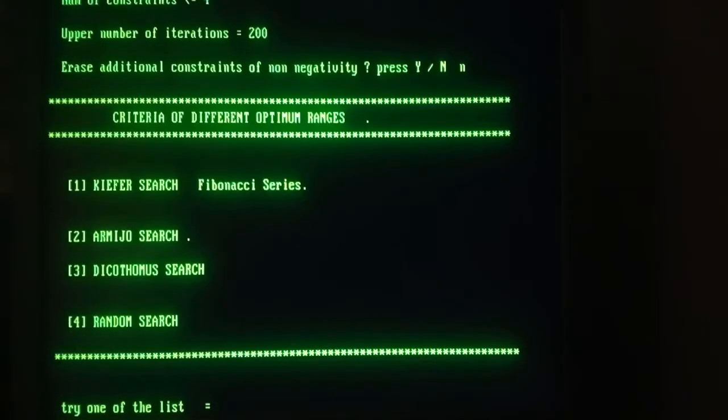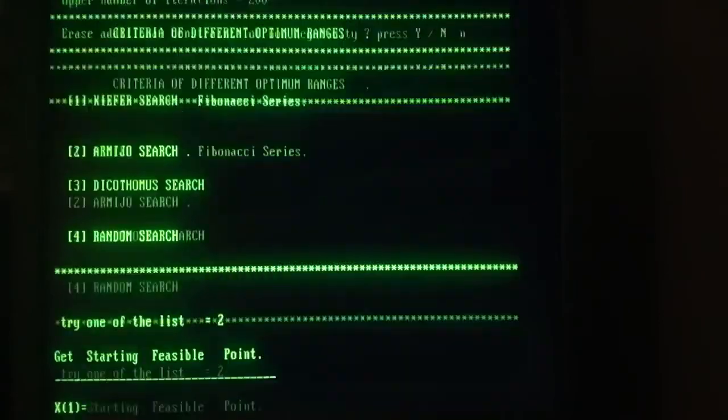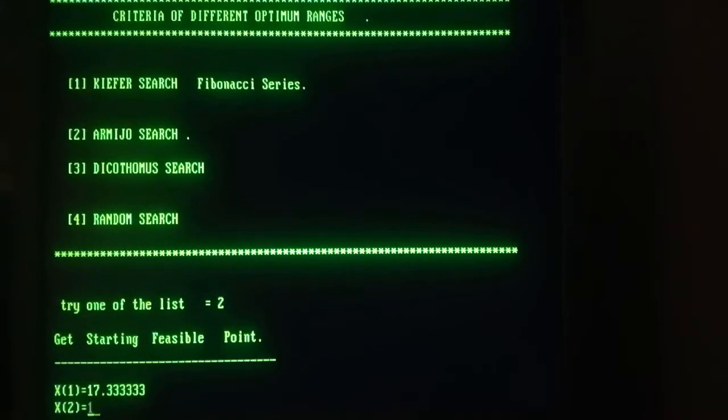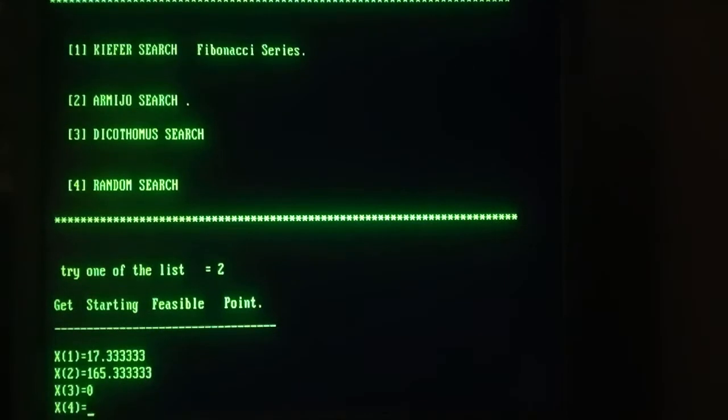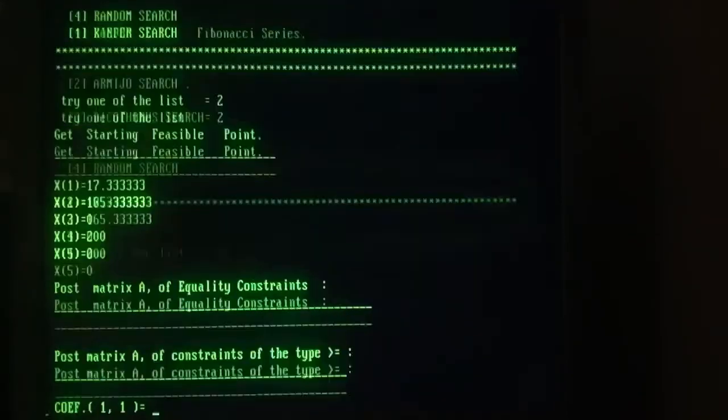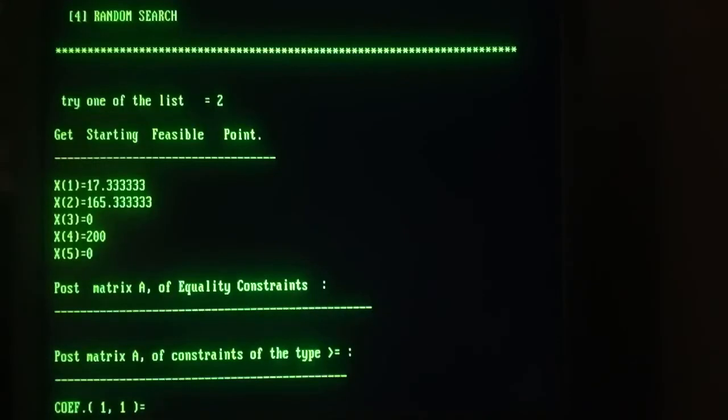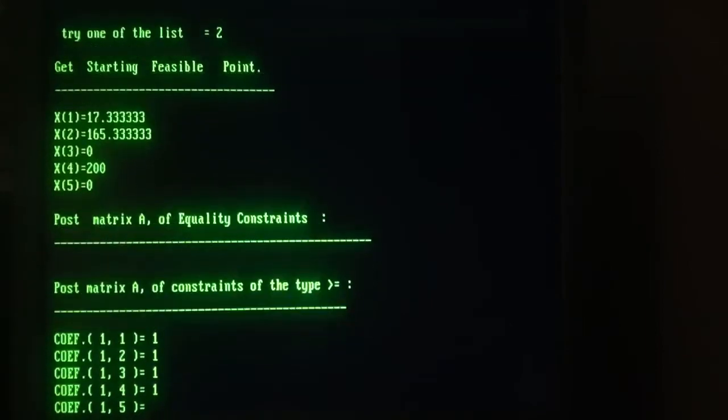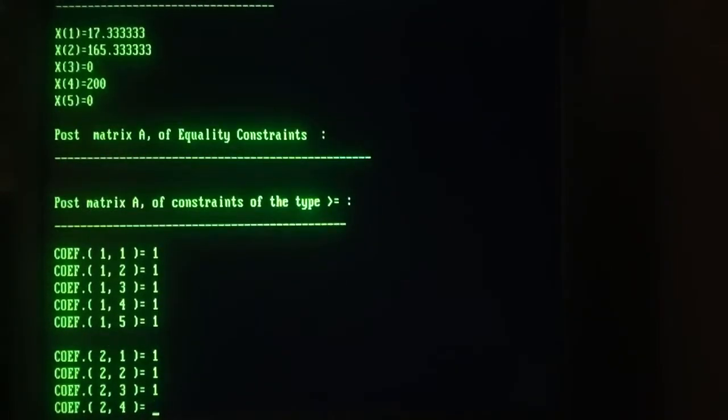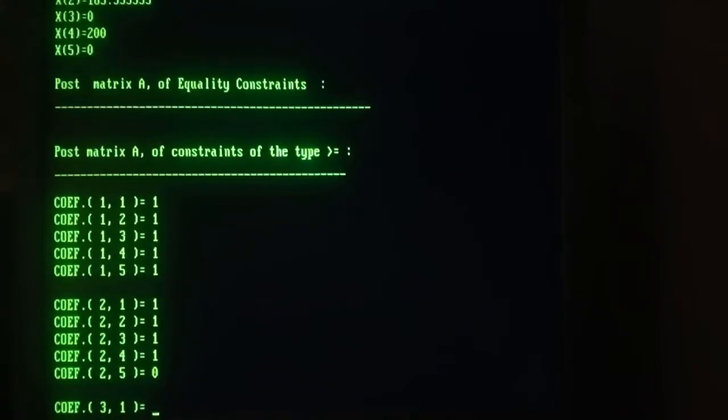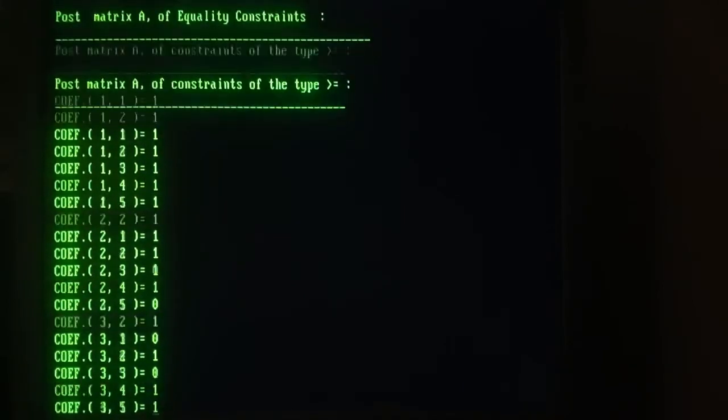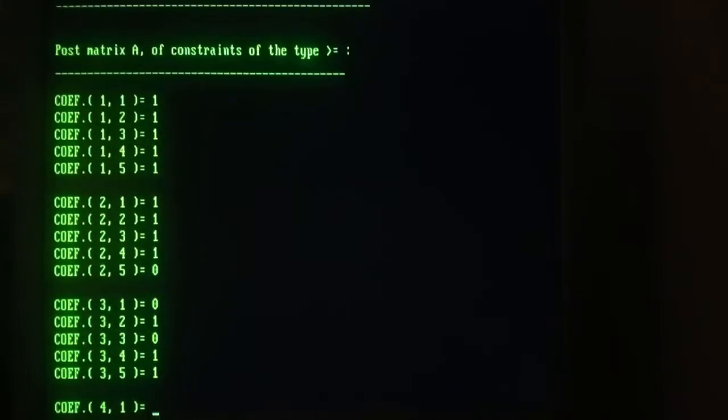I'm going to use the Armijo search this time. The starting feasible point I used the solution of a simplex maximizing a unitary vector subject to the constraint. So just plug in the constraints, starting by greater or equal.